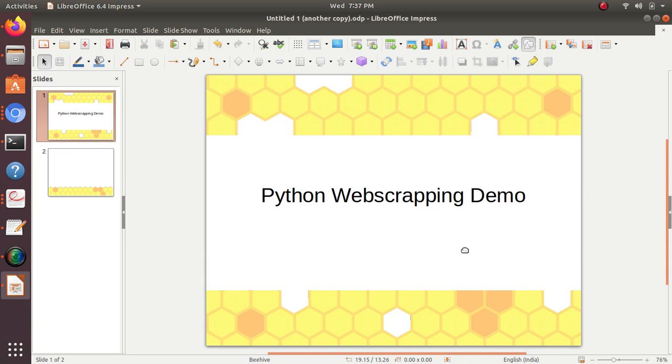So here our web scraper comes into picture, and we use a web scraper so that we can scrape out all the data in just a few seconds or minutes.